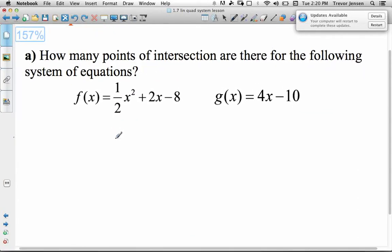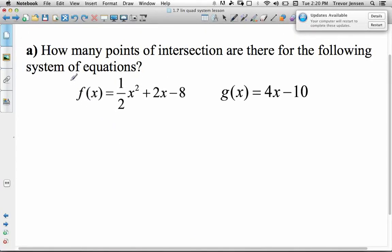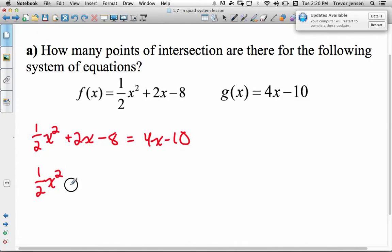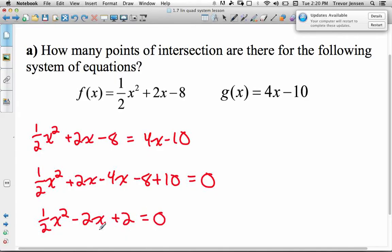We're actually going to go through that process for this next example. For example 2, part A asks us not to solve the linear quadratic system, but to state how many points of intersection there would be for these two equations. So we just have to check the discriminant. We first have to set the two equations equal to each other: one half x squared plus 2x minus 8 equals 4x minus 10. Then set to zero and collect like terms: one half x squared plus 2x minus 4x minus 8 plus 10 equals 0, giving us one half x squared minus 2x plus 2 equals 0.